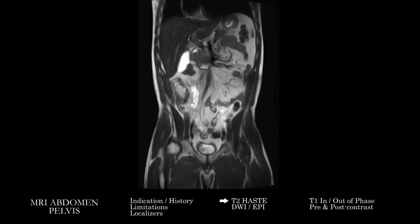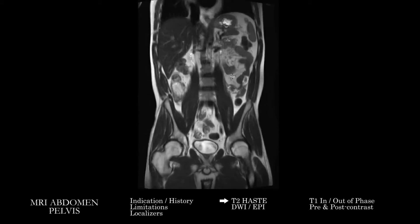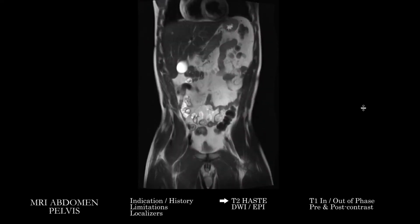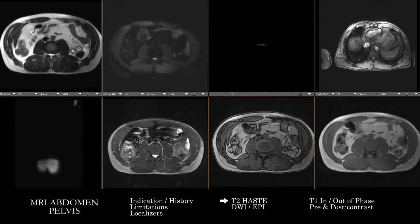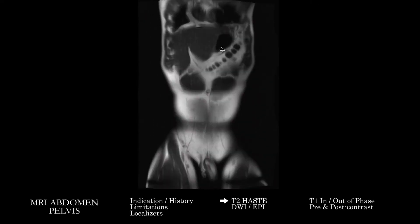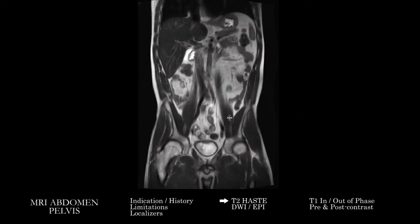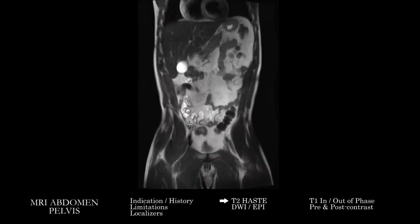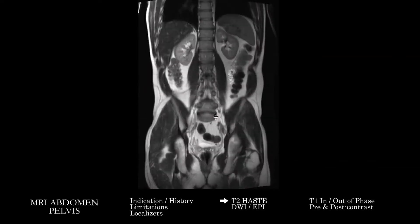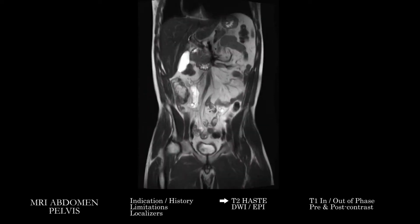It can be useful to get a sense of the overall peritoneum — any fluid, abnormal signal suggesting air, any nodes, and susceptibility on in and out of phase images associated with air. The coronals are particularly useful for going through the bowel as you would on a CT — from the esophagus, GE junction, stomach, and small bowel all the way down to the large bowel, the appendix, and then following the large bowel all the way through to the rectum. We're looking for abnormal dilatation, obstruction, wall thickening, mass lesions, changes in caliber, inflammatory change, fistulas, and adjacent collections — the normal things you'd look for on CT.